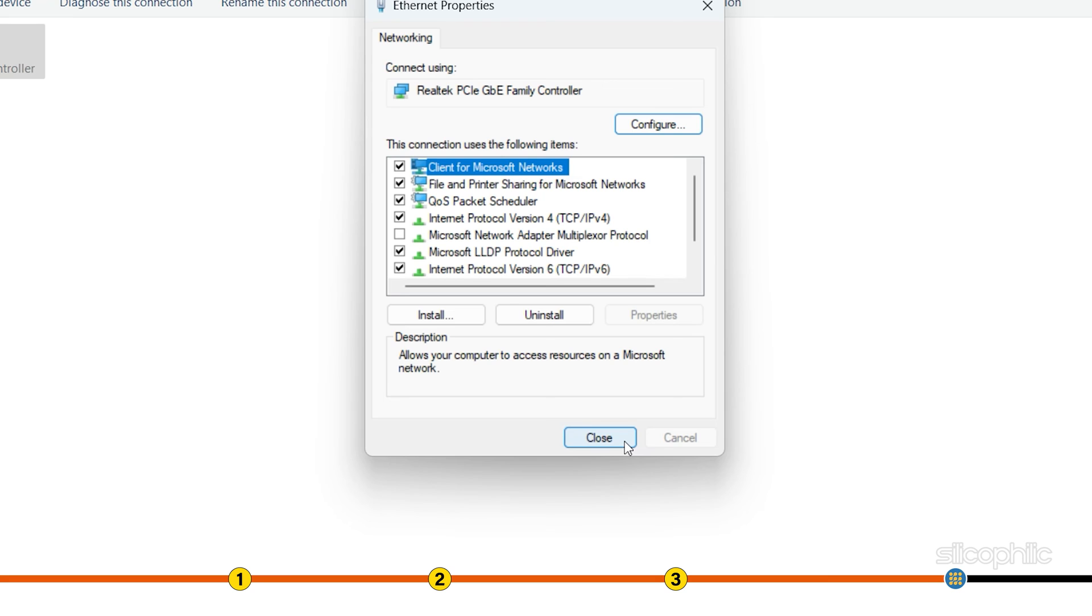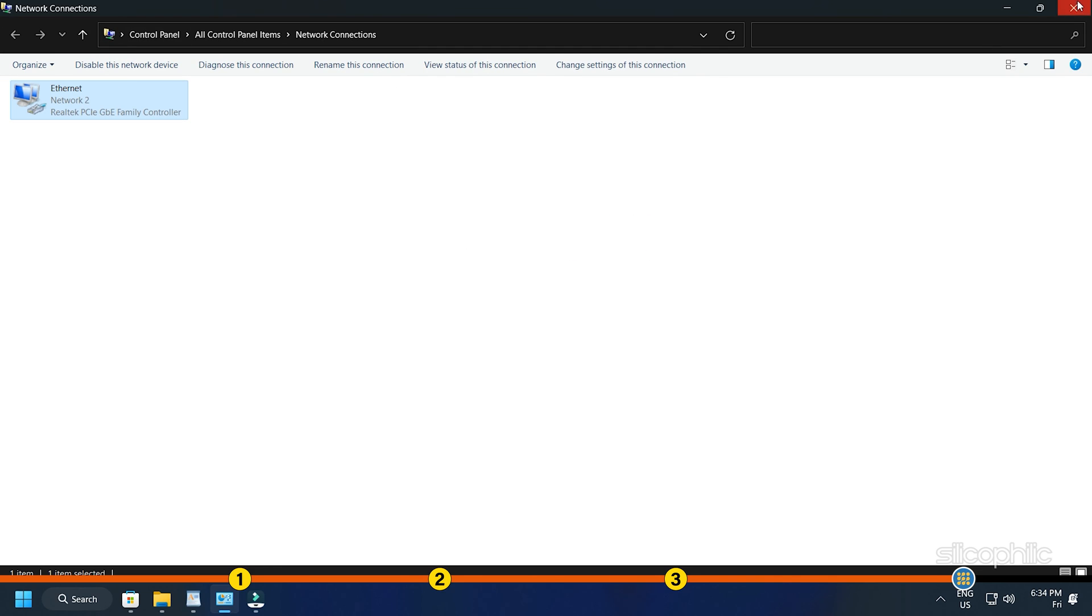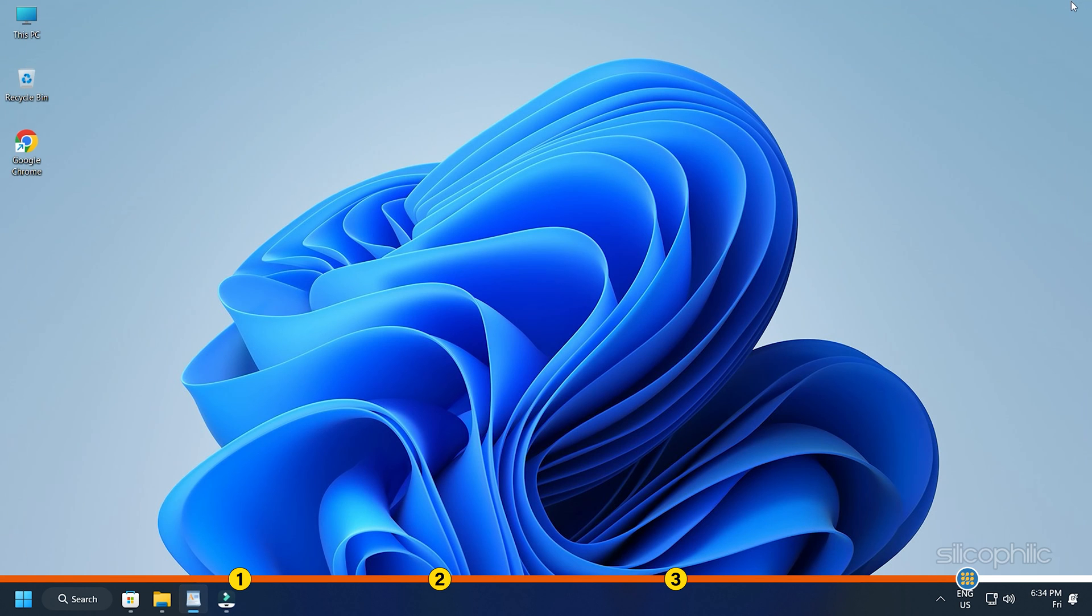Now try to play Roblox and this time you should not get this error.